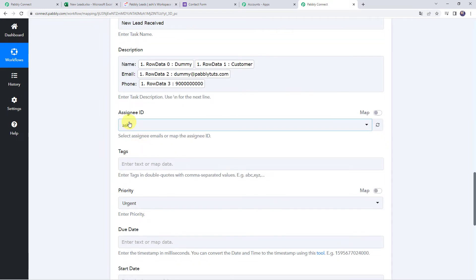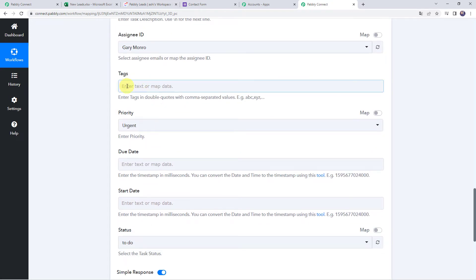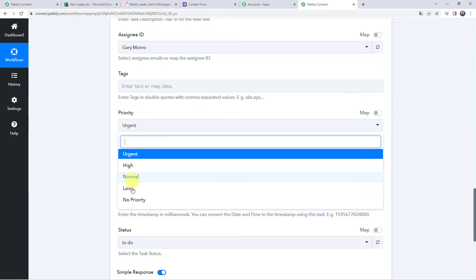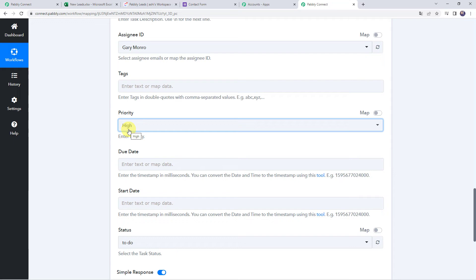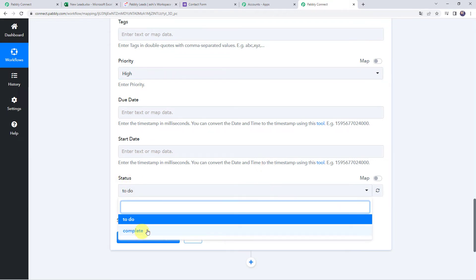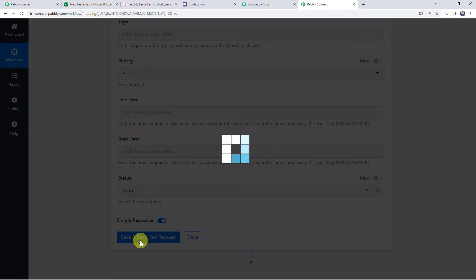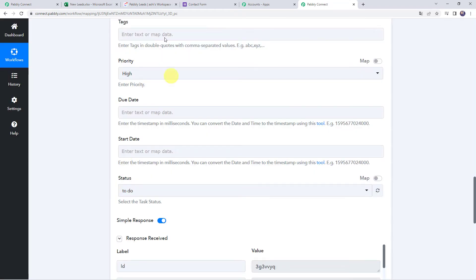We will assign this task to Gary Monroe — you can select the assignee as per your requirement. You can specify tags, and select the priority; I am setting it as high priority. If you want to specify due dates and start dates, those should be in timestamp format. The status is set to 'To Do.' Now let's click on save and send test request, and a new task will get created in our ClickUp account.